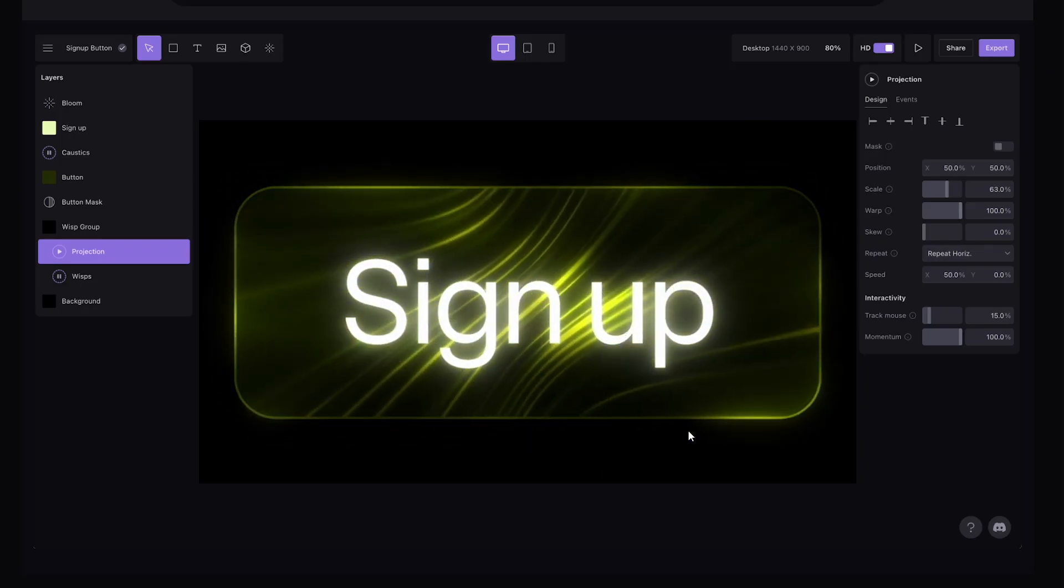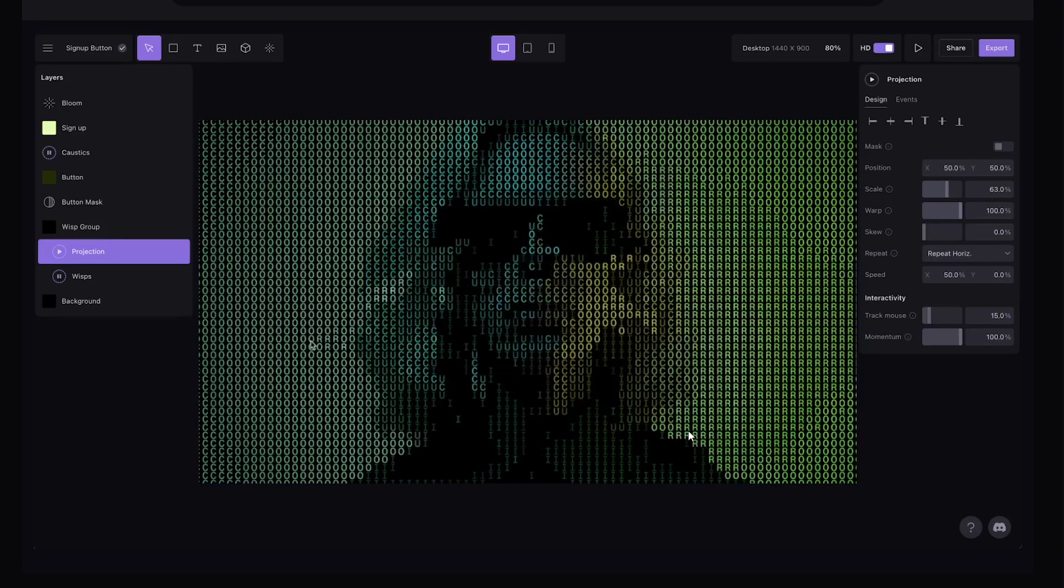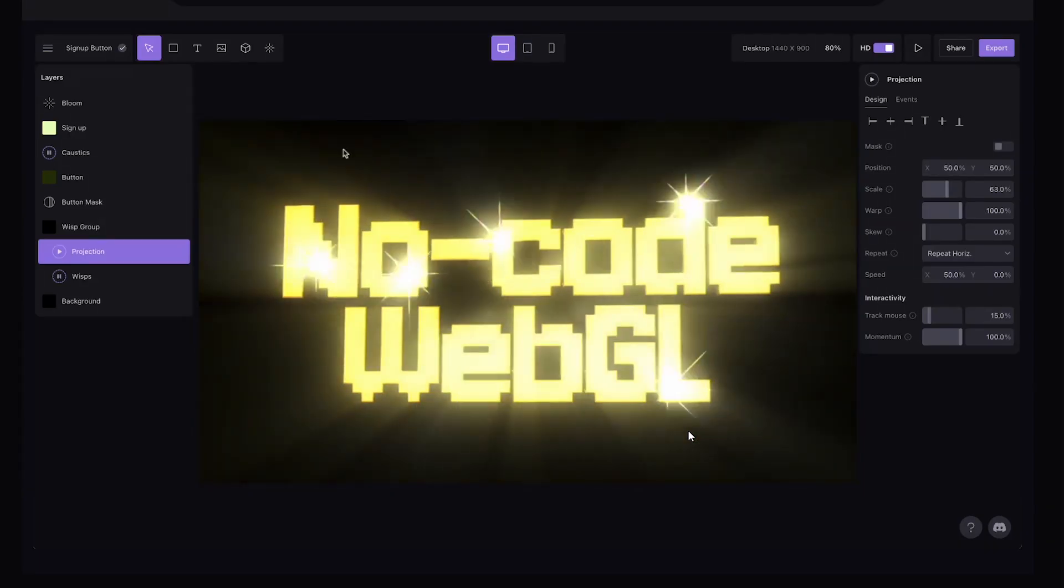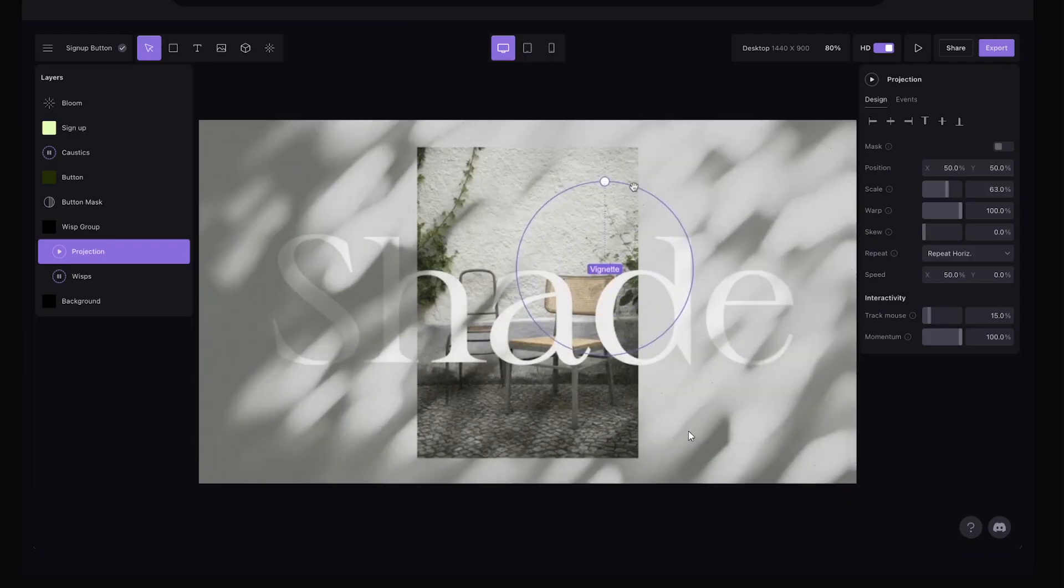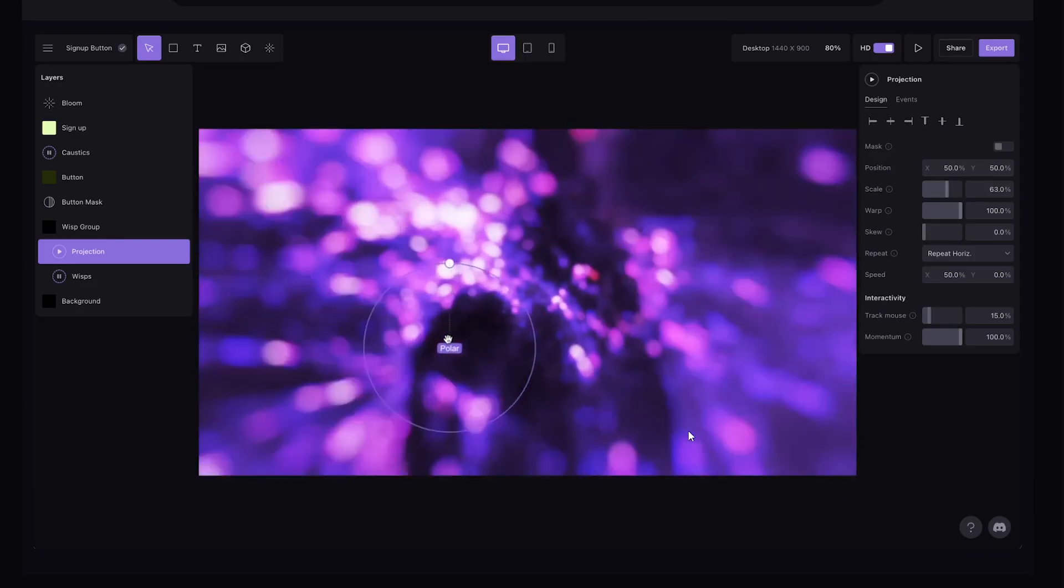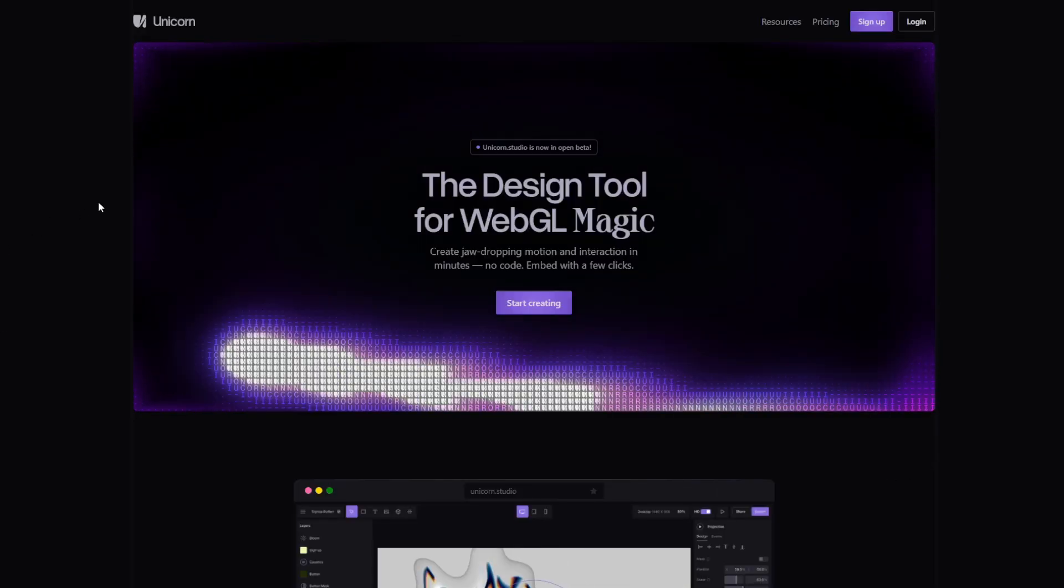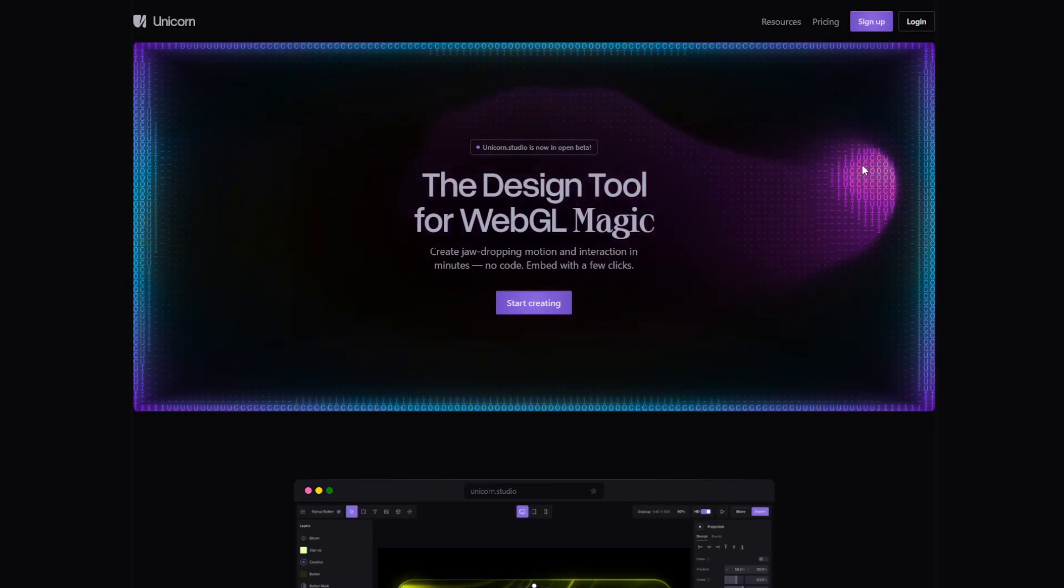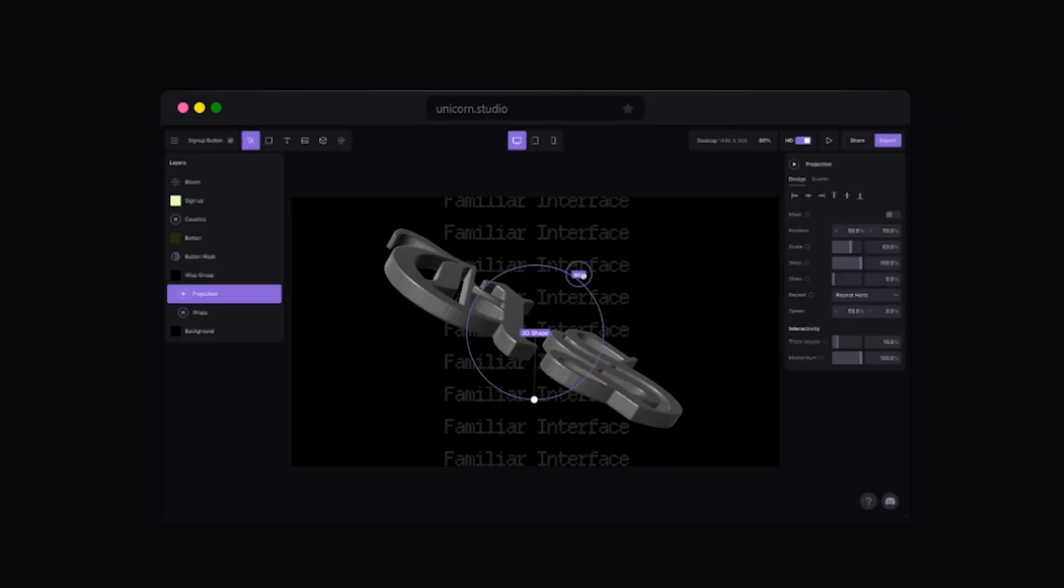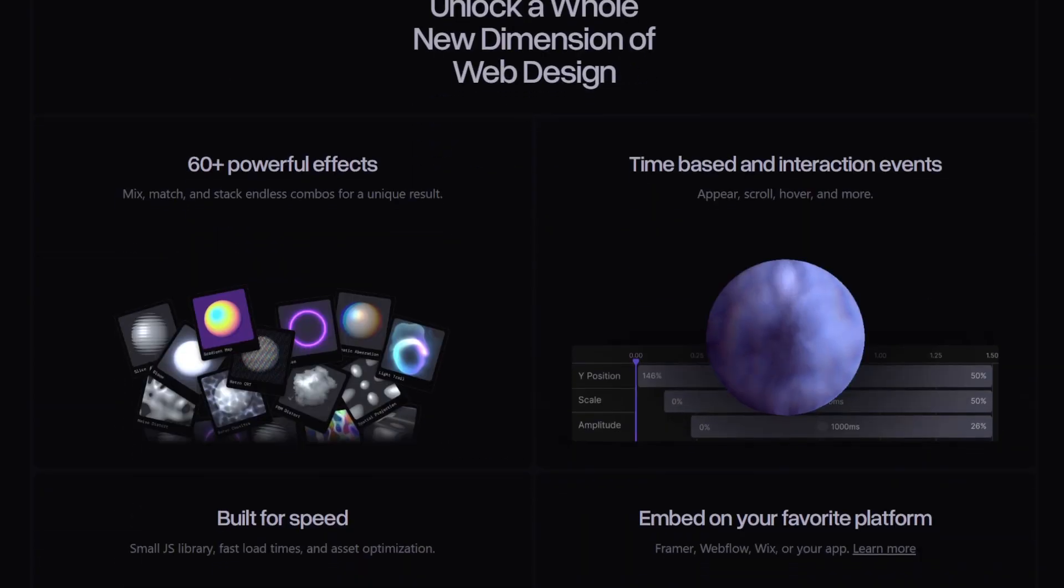Hey everyone, welcome back to PxMentor. Today we're checking out an insane new design tool called Unicorn Studio. This tool lets you create WebGL-based or JavaScript-based interactive animations both in 2D and 3D. The best part? It's completely web-based, just like Figma or Framer, and you can embed or export these animations directly into your favorite tools, whether it's Framer, Webflow, Figma, or others.